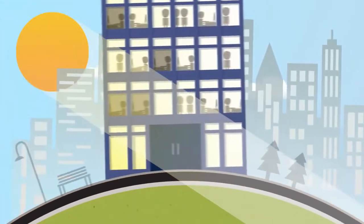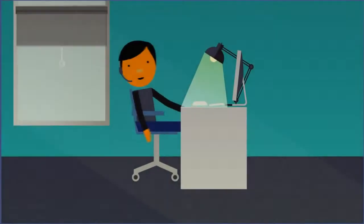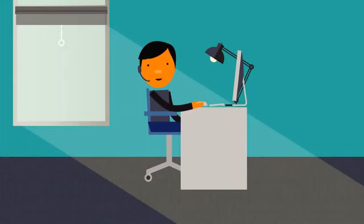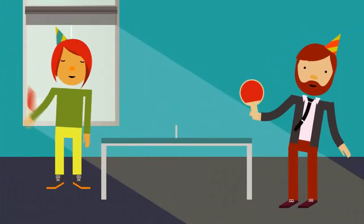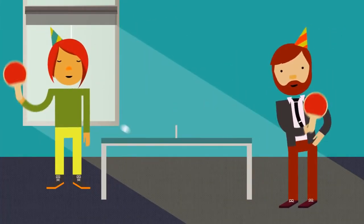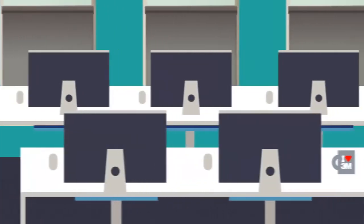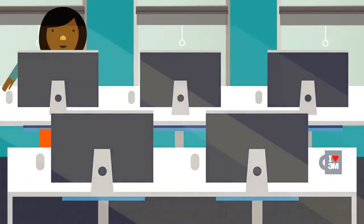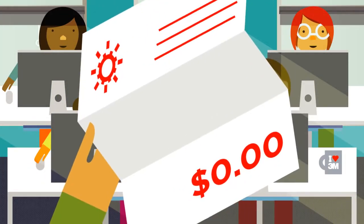In offices, sunlight has been shown to increase employee productivity, improve office atmosphere, and decrease rates of absenteeism. And best of all, natural light is free.